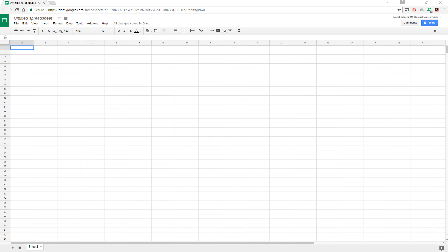In this video, we will create a Gantt chart in Google Sheets. A Gantt chart is an excellent organizational tool that allows a quick visual view of the progress of a project. Making it on Google Sheets allows the project to be easily collaborative since any of the team members can edit it and view changes in real time.